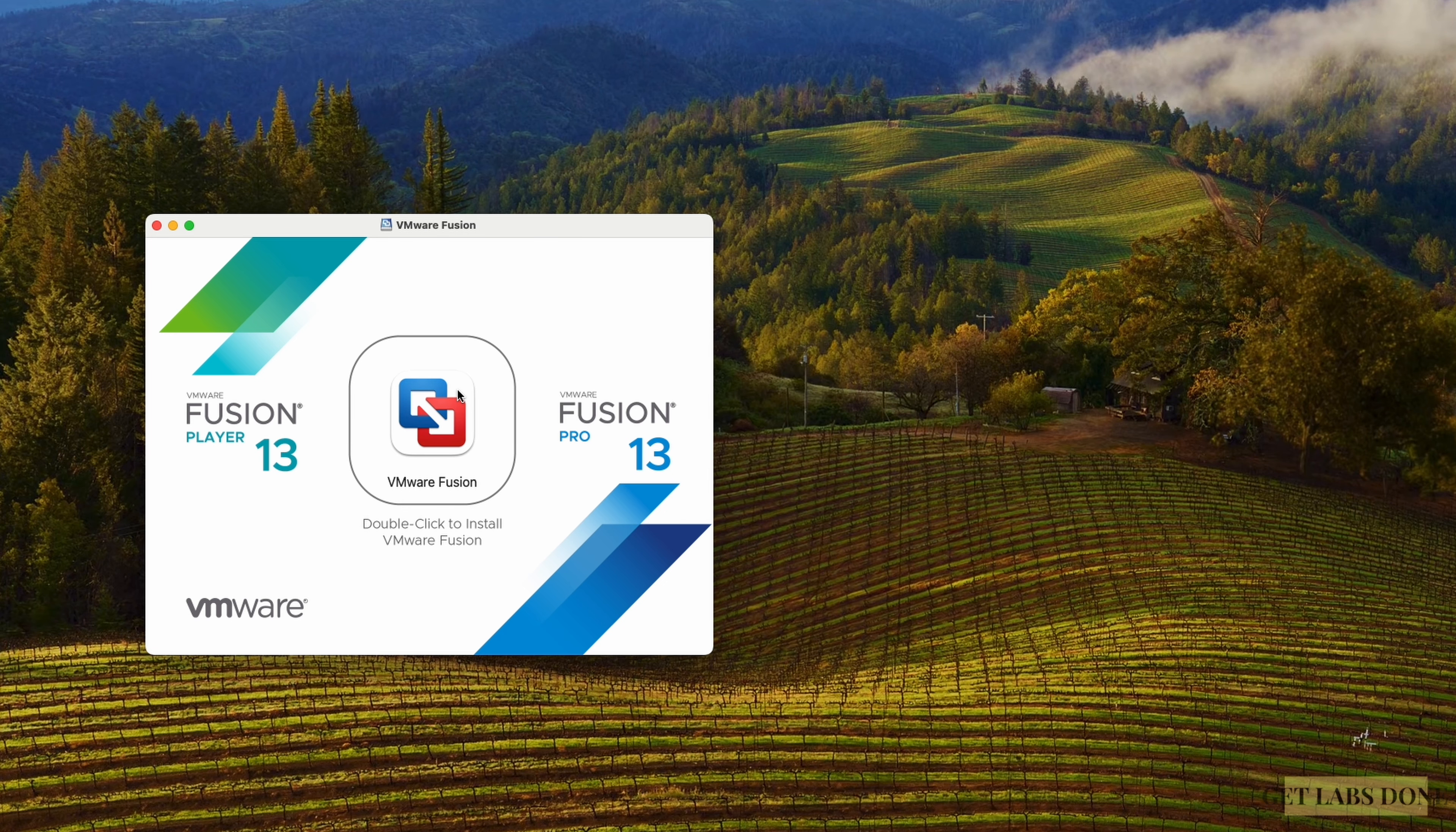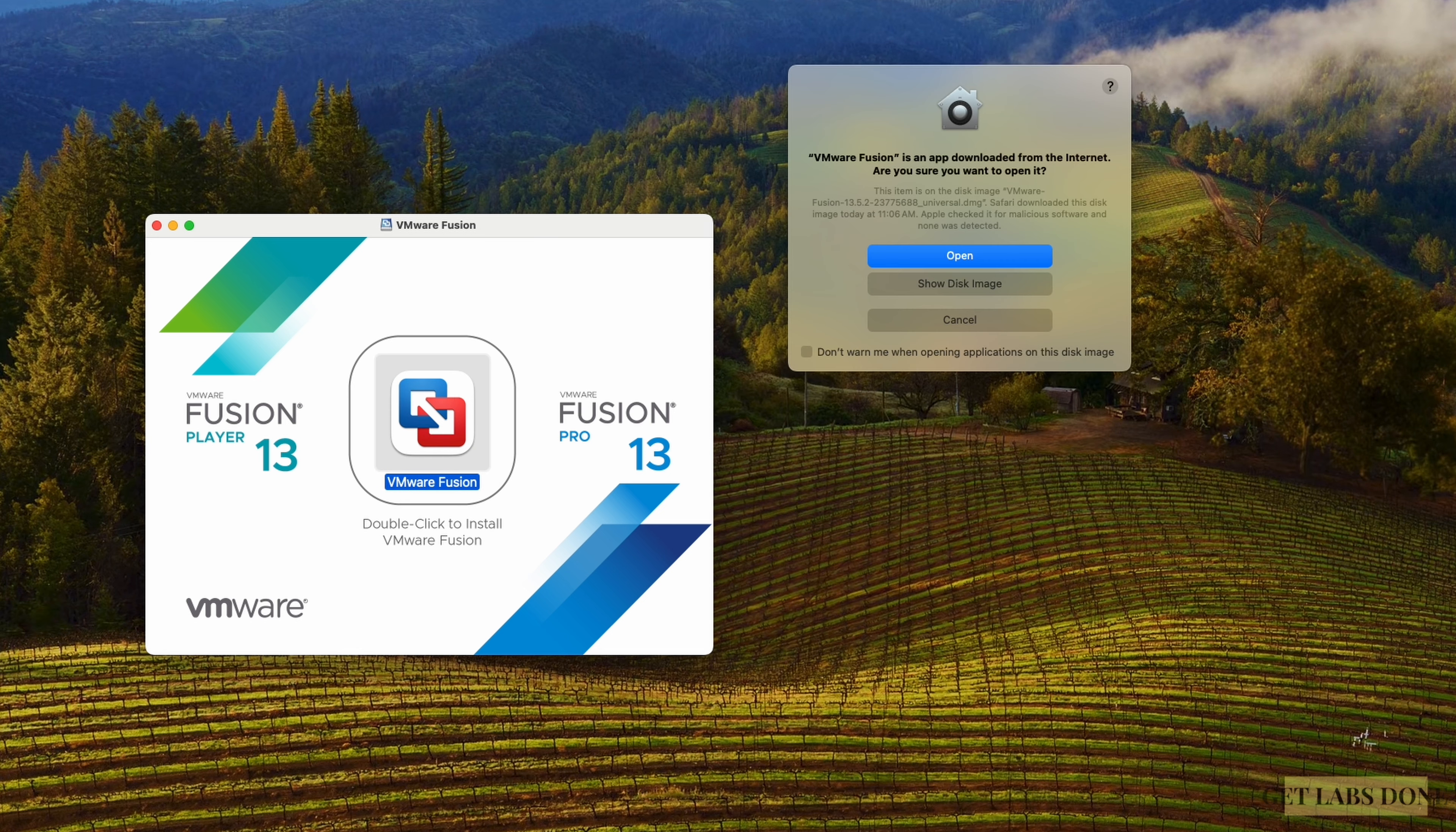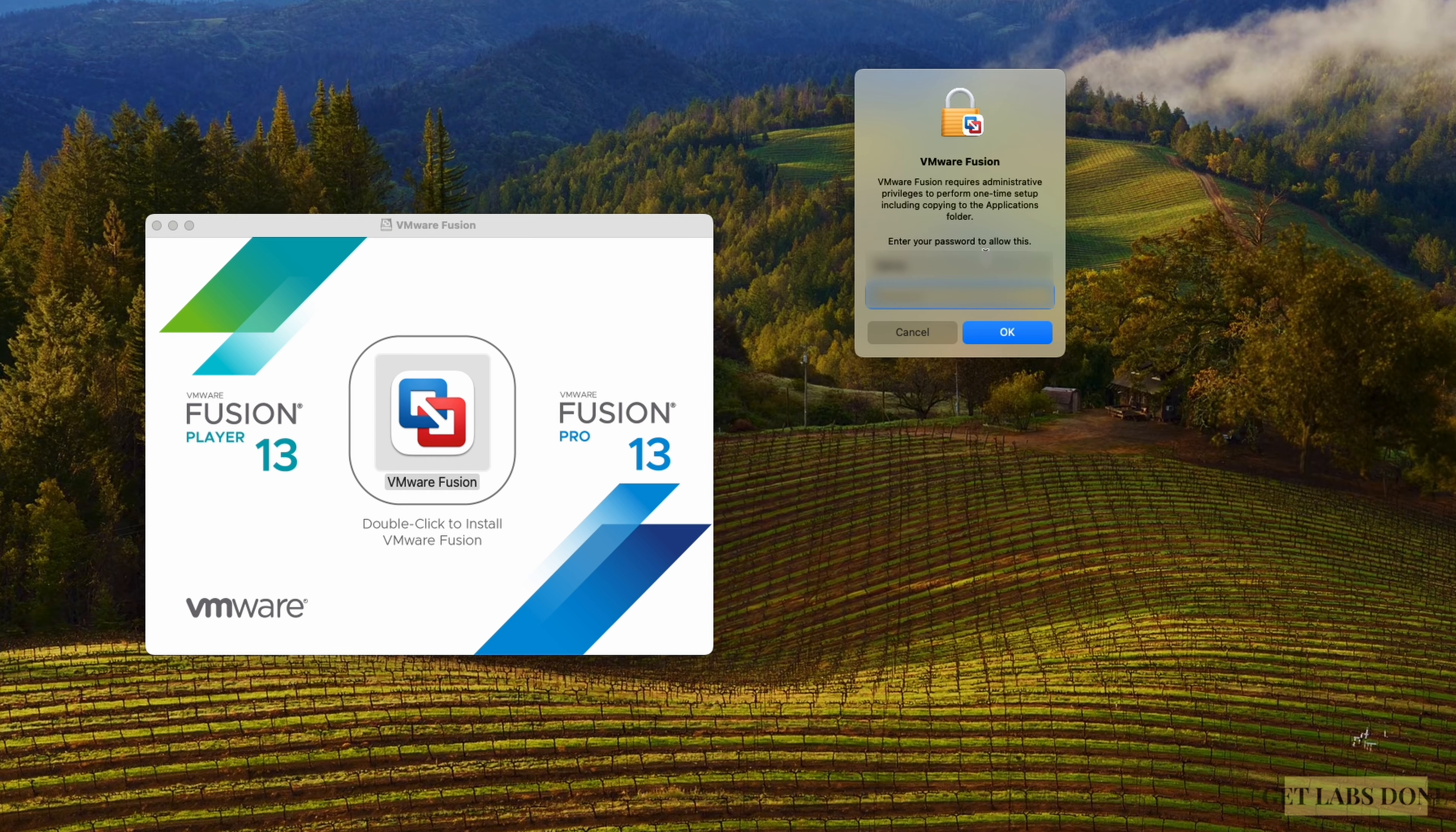In the VMware Fusion installation wizard, double click on the button here. Installation now begin. In the prompt, VMware Fusion is an app downloaded from the internet. Are you sure you want to open it? Click on open. Enter the password of your Mac. We have now installed VMware Fusion in my Mac machine.